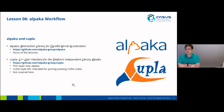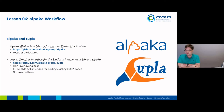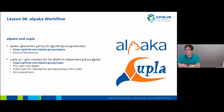If you take a look at our Alpaca group, you will see Alpaca itself, which is the abstraction library for parallel kernel acceleration, and this will be the main focus of the lectures in the next days. You will also probably notice Kupla or Kapla, which is a C++ user interface for the platform-independent library Alpaca. This is a thin layer over Alpaca and features a CUDA-style API, mainly intended for porting existing CUDA codes. If you already have a CUDA application and you want to port it to Alpaca with as low effort as possible, you can use Kupla.